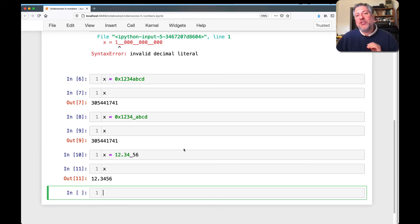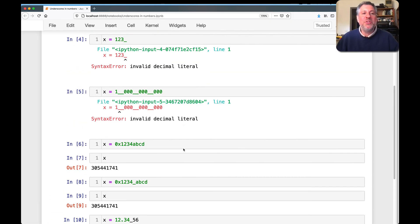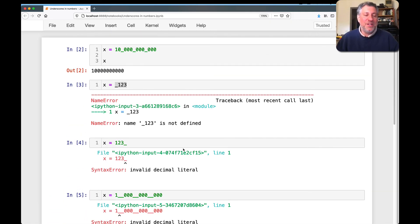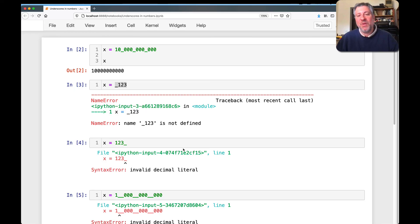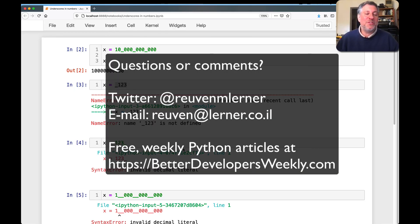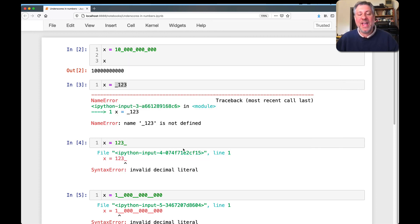I strongly encourage you to use the underscore in your numbers. I found them to make my numbers way more readable, both to me and to the people who are going to be modifying my code. That's it for this video. If you have questions or comments, don't hesitate to send them my way on Twitter or via email, and don't forget to sign up for my free weekly Better Developers mailing list. Thanks a lot, and I'll be back soon with another video.